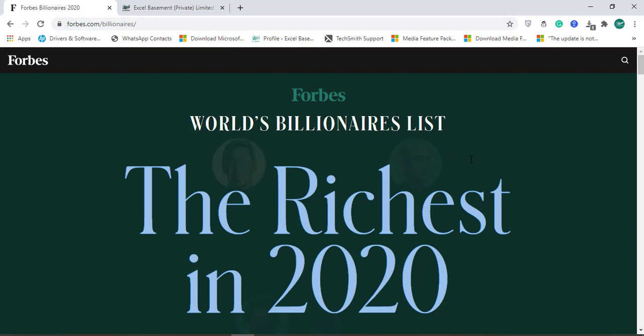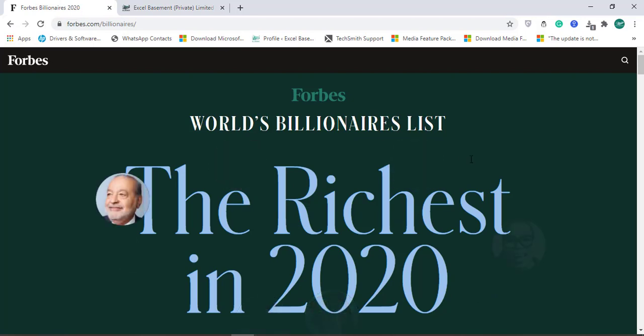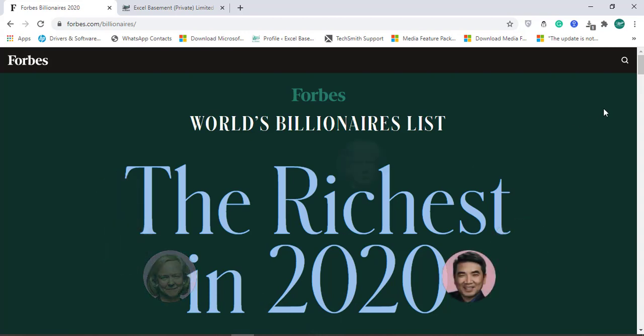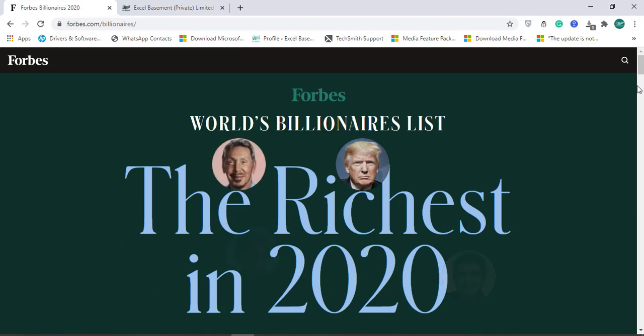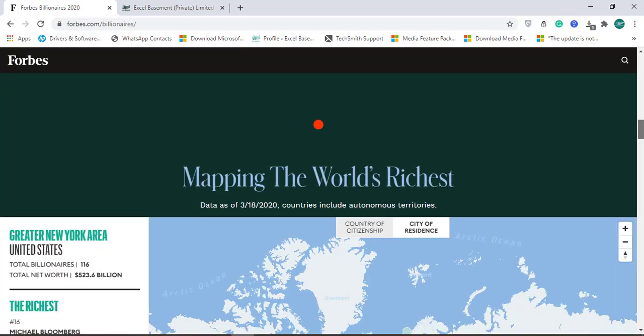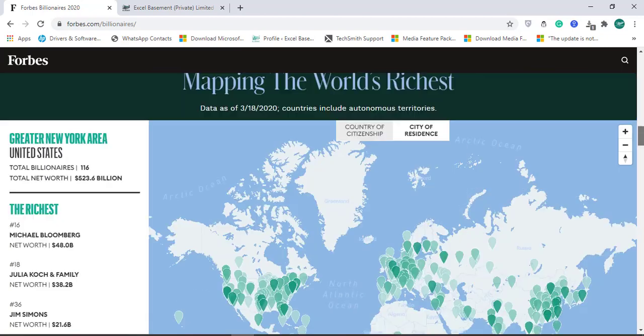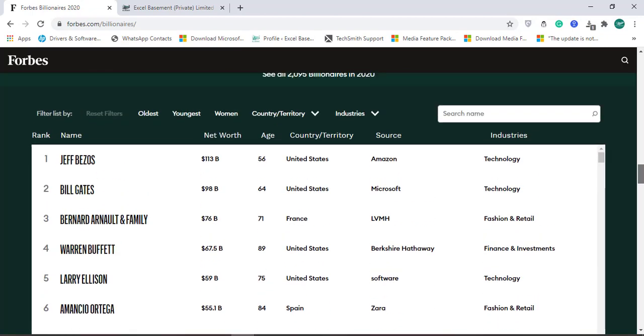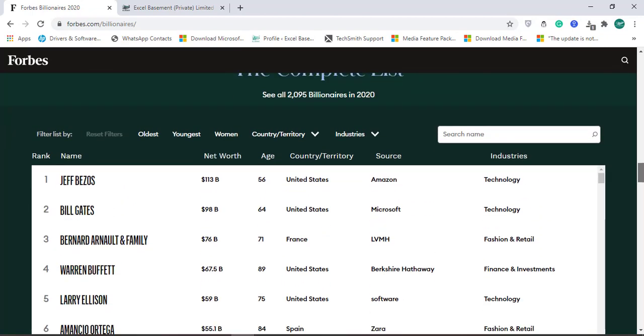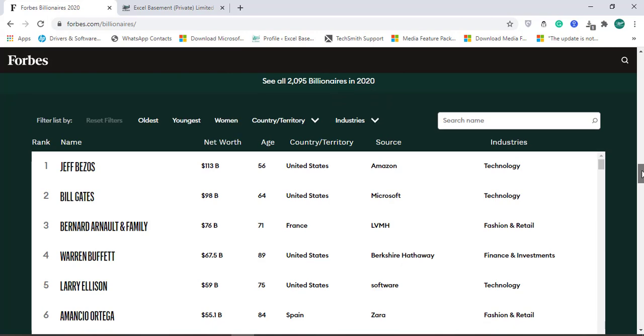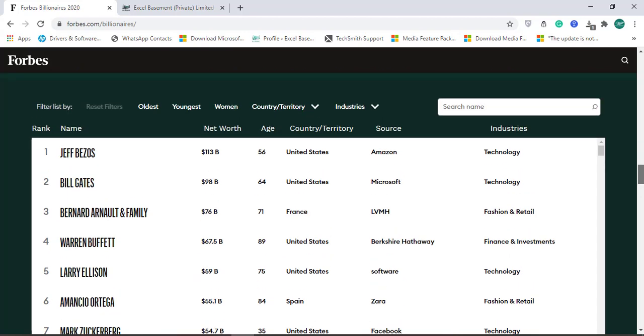I have picked a website that is World's Billionaires List from Forbes and it has the data for the richest in 2020. You can see the visualization as well and here we have the complete list of more than 2000 billionaires in 2020, but we will pick the first 200 for the data and then filter to see top 10 or top 20 according to country wise, source wise and industry wise.